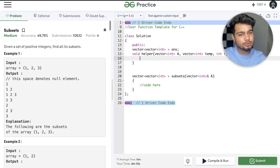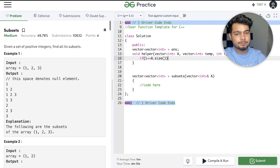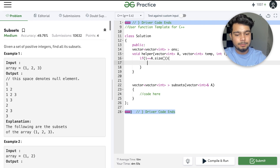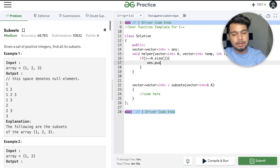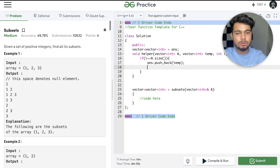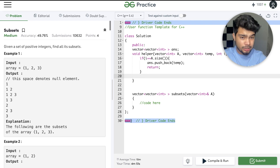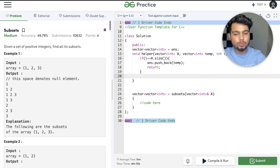We will have the same base case: if i equals a.size(), then we push back the temporary array into the answer and return. That is our base case. After that, we will do include, then exclude. So in temp, we do push_back.